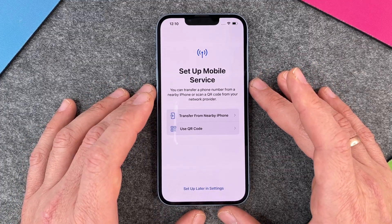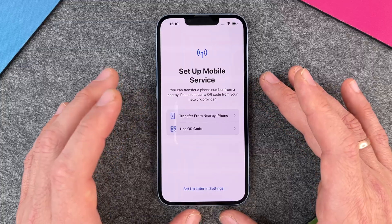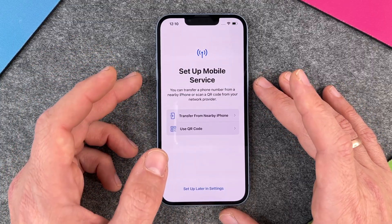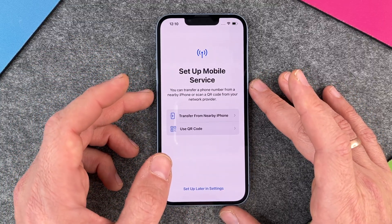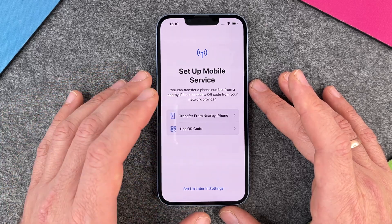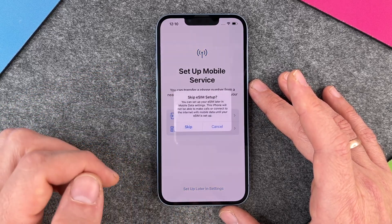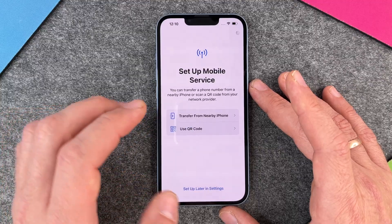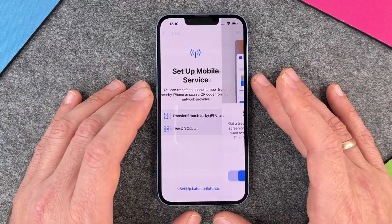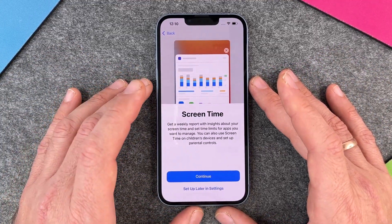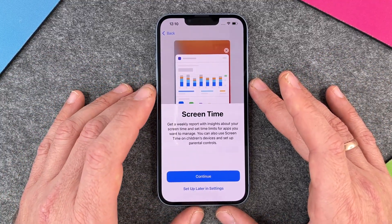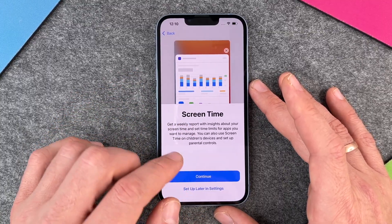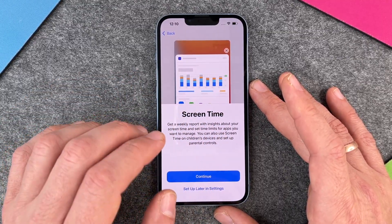Set up mobile services — you can transfer your phone number from a nearby iPhone or scan a QR code. This is for when you use an eSIM, but in regions outside Canada and the USA you typically use a physical SIM. I just click 'Set up later in settings' and skip the eSIM setup, because you don't need an eSIM or SIM card just to set up your iPhone.